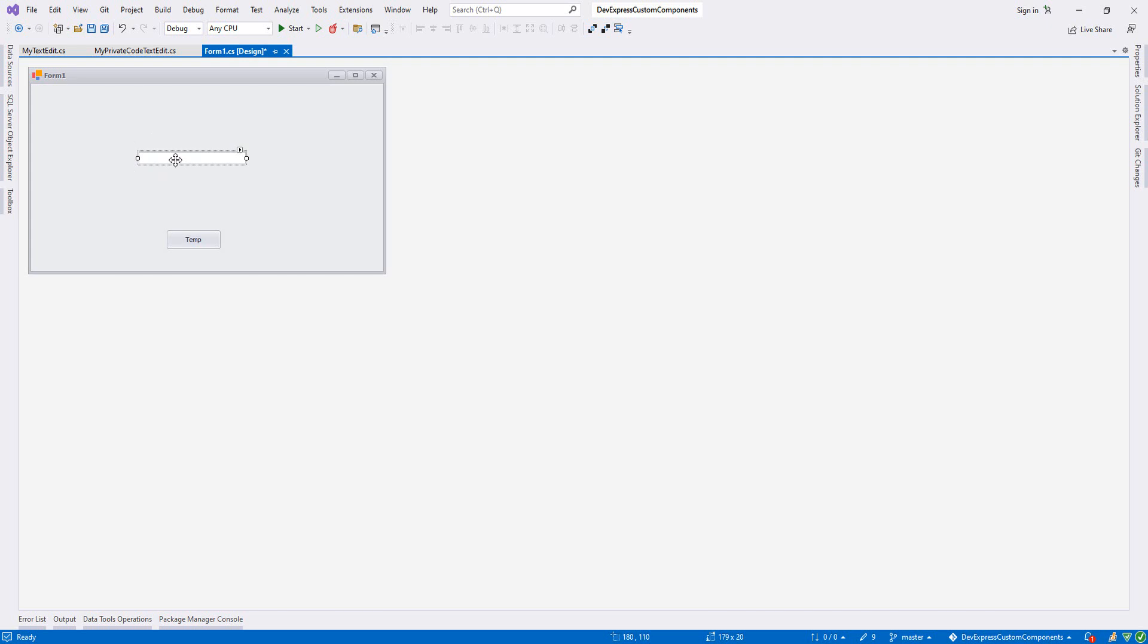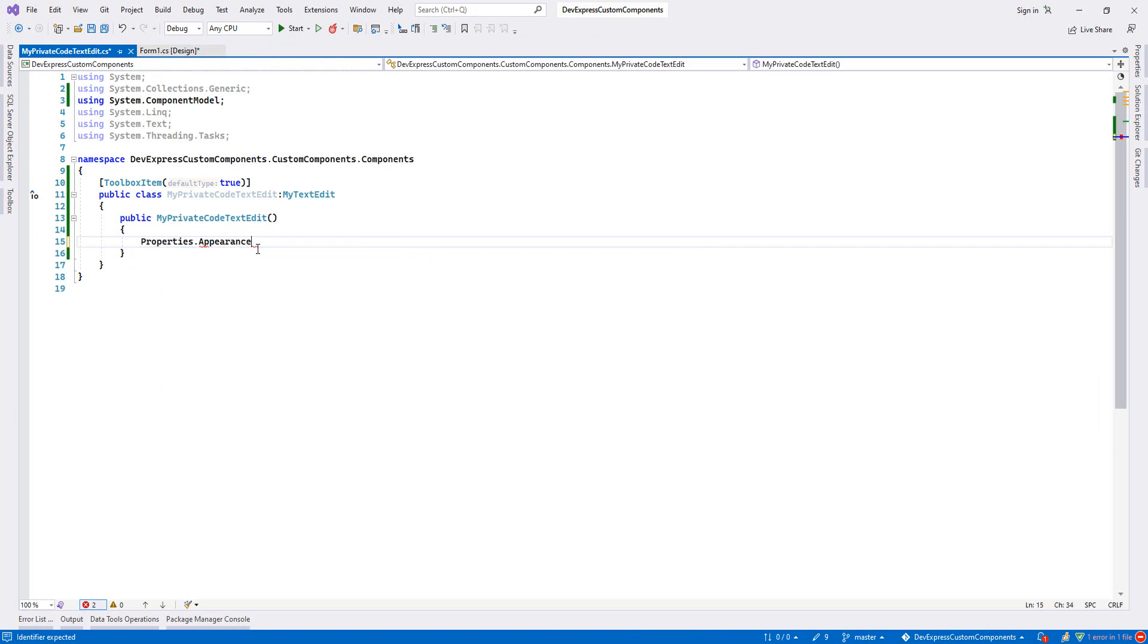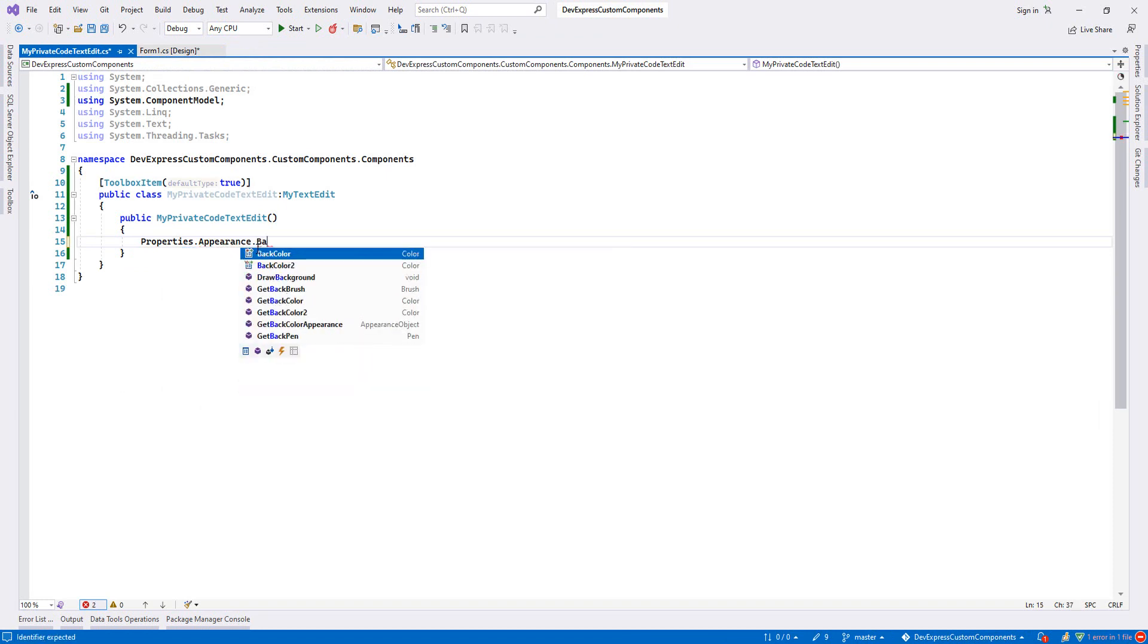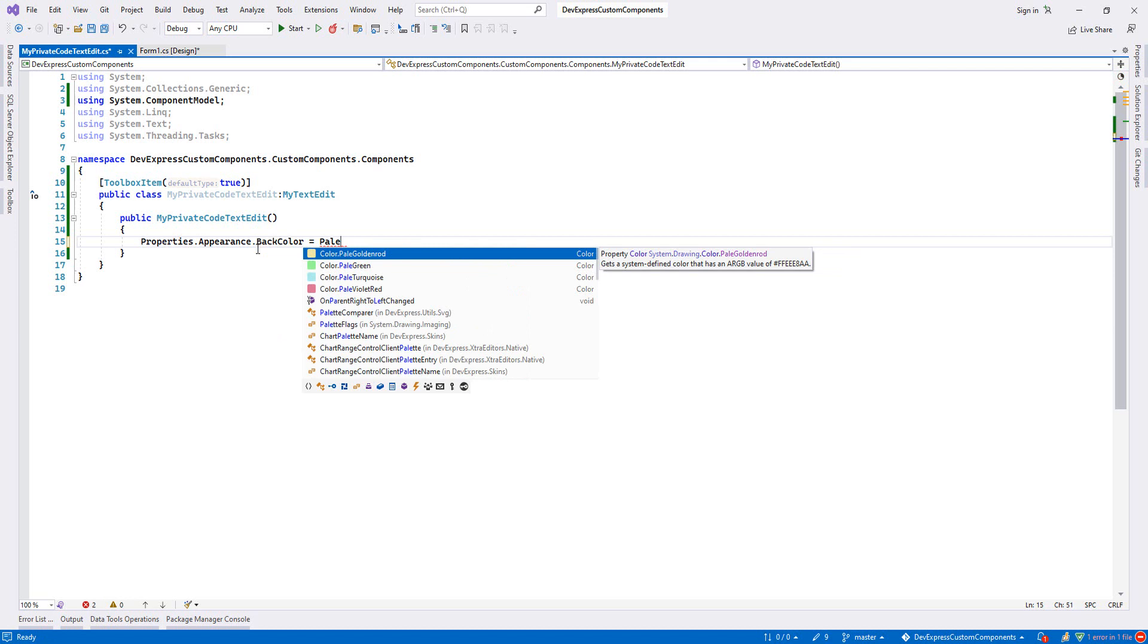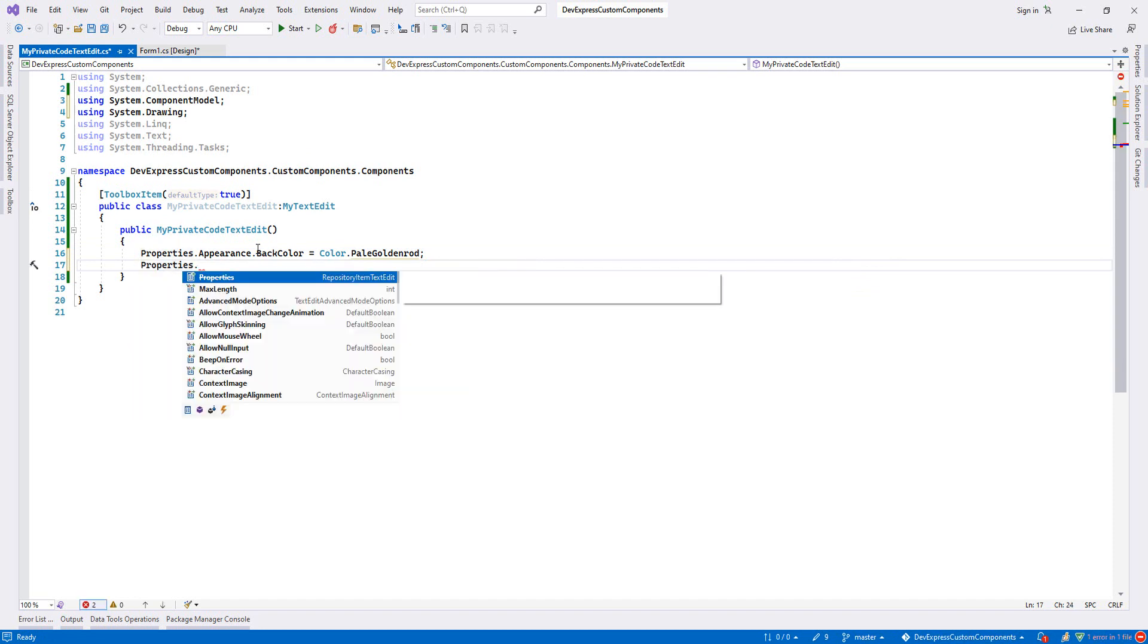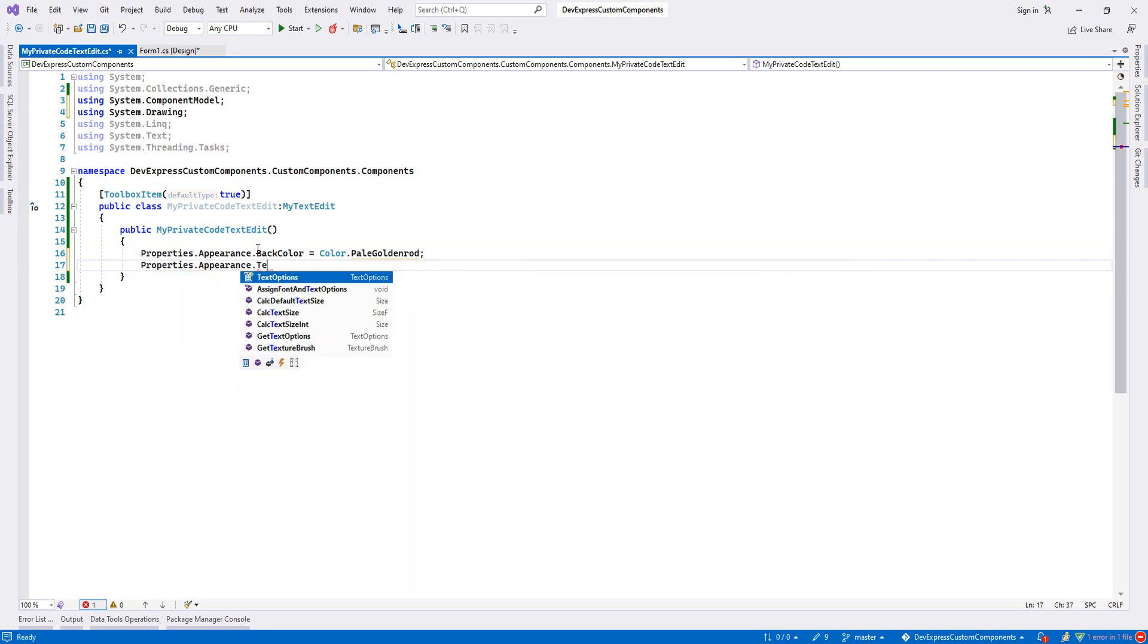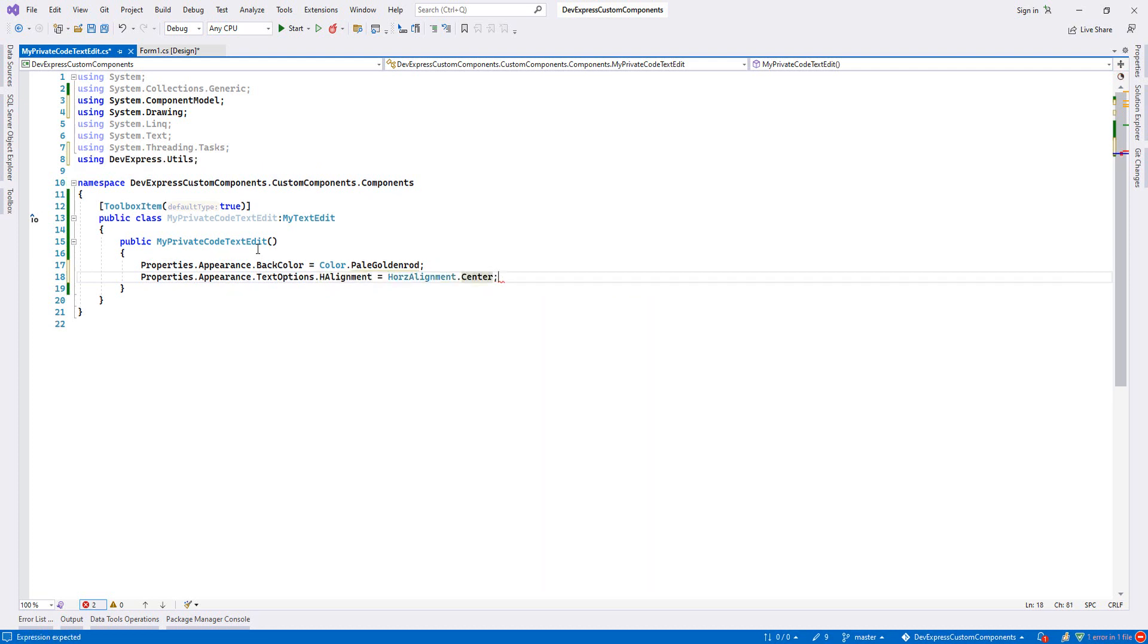So let's go and do it. First I will set properties from appearance. If I want to change the back color, I write back color and here I will change to pale golden rod, I choose this one. Secondly, we will align our text as center. I will go to appearance, then from text options, alignment, and then I will choose center.